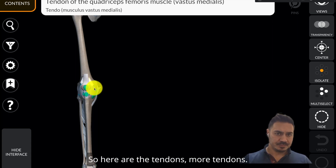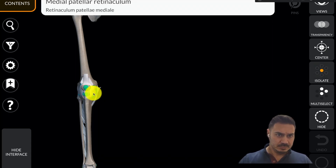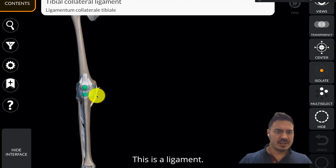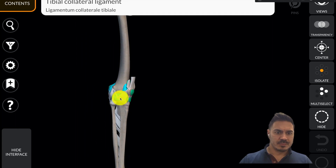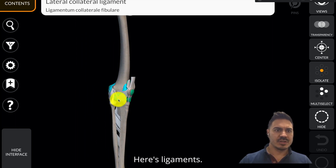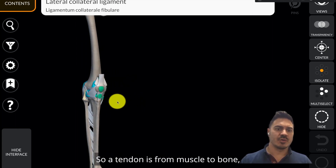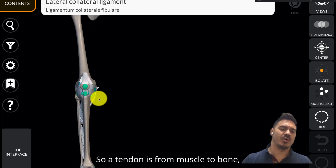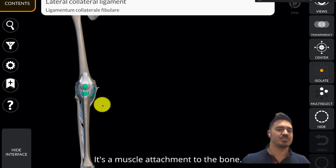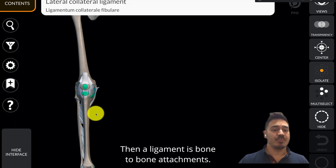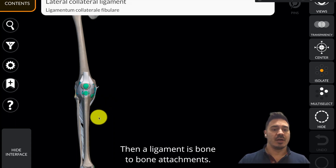Here are the tendons, more tendons, and this is a ligament. A tendon is from muscle to bone — that's the attachment point, it's a muscle attachment to the bone. Then a ligament is bone-to-bone attachments.